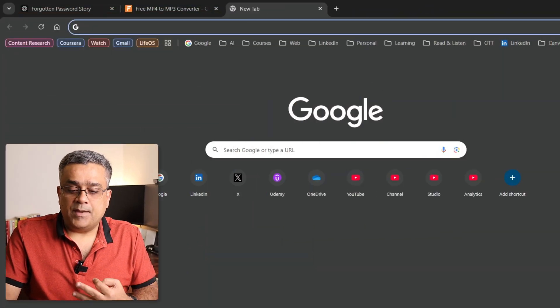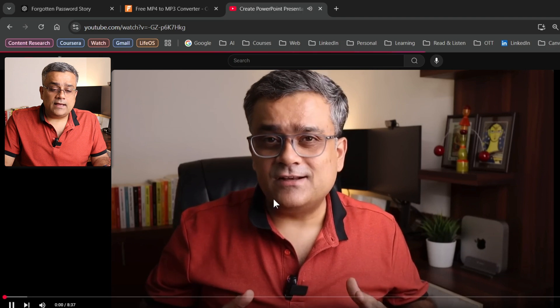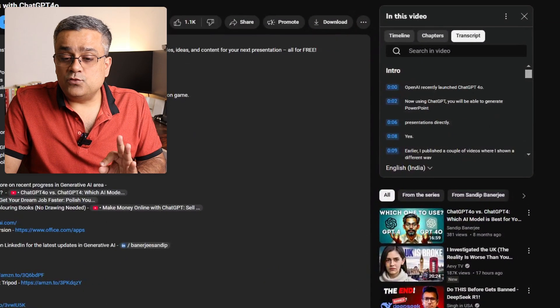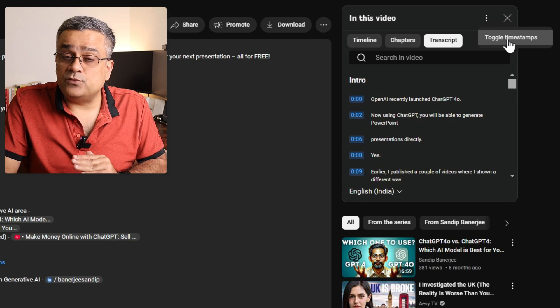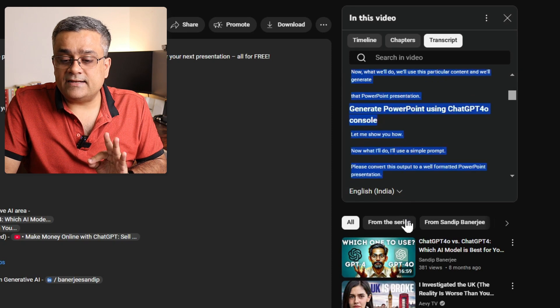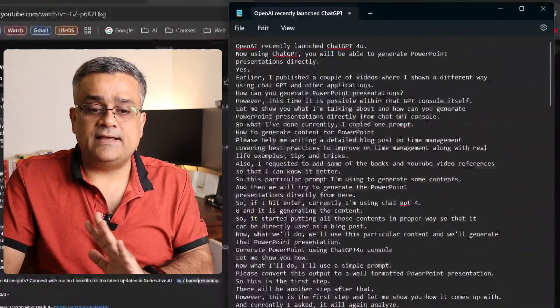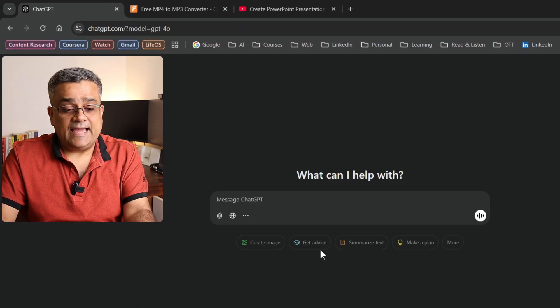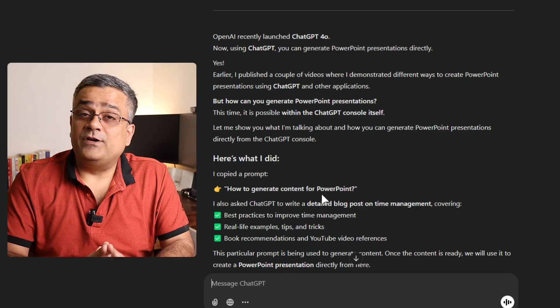Now let me show you how to use your own text. I'll open a new tab, go to my YouTube channel, and pick one of my videos. I'll click 'Show Transcript,' then click the three dots and toggle timestamps off so it's plain text. I'll select the entire transcript text and copy it. Back in ChatGPT, I'll open a new chat and type the prompt 'Repeat after me,' then paste the text and hit Enter. ChatGPT is now repeating my text.